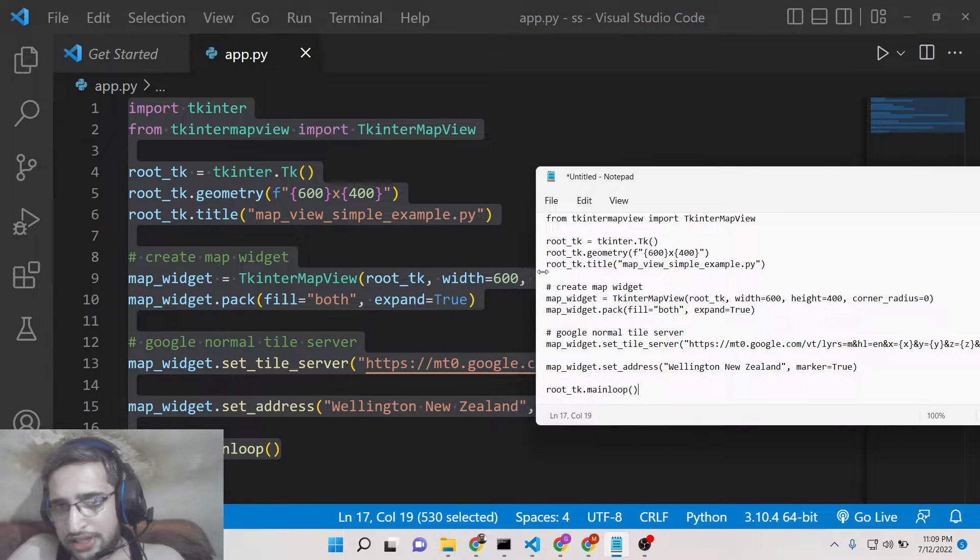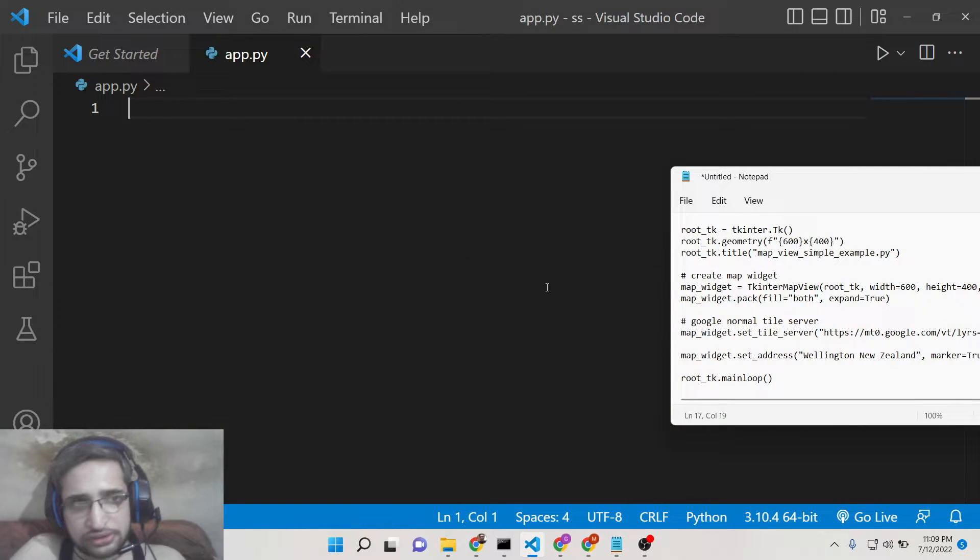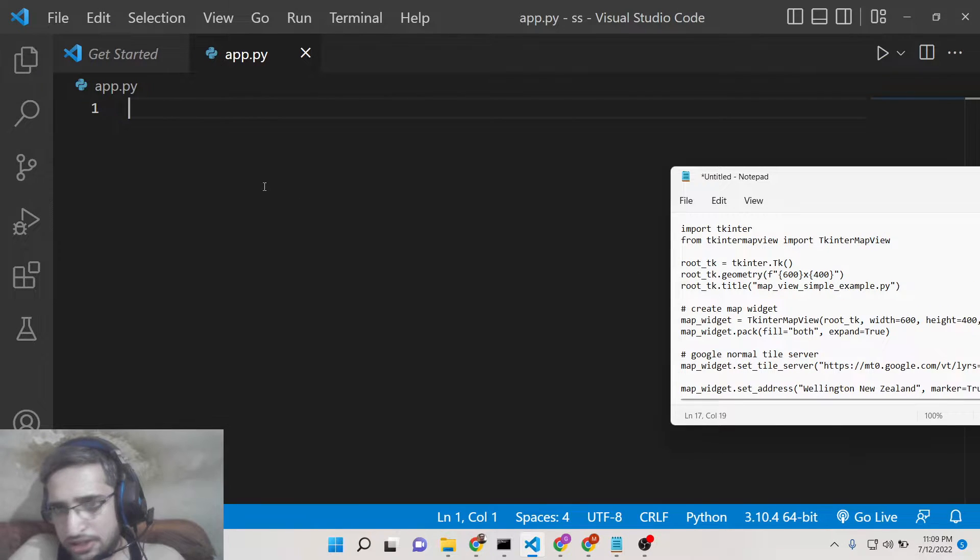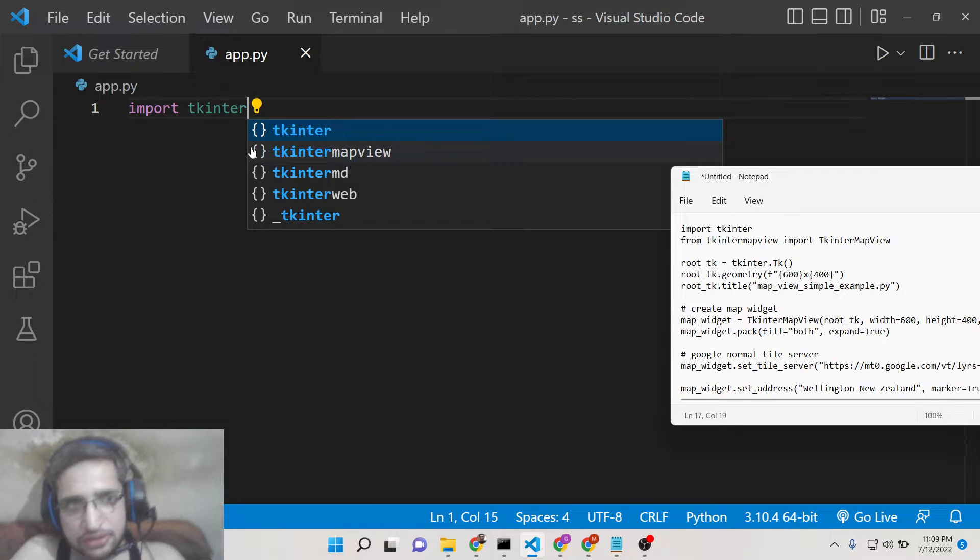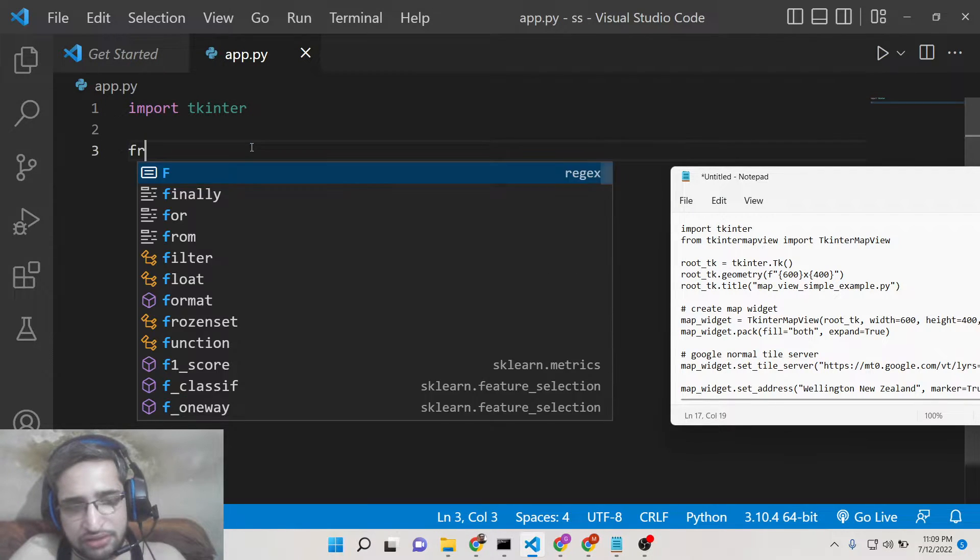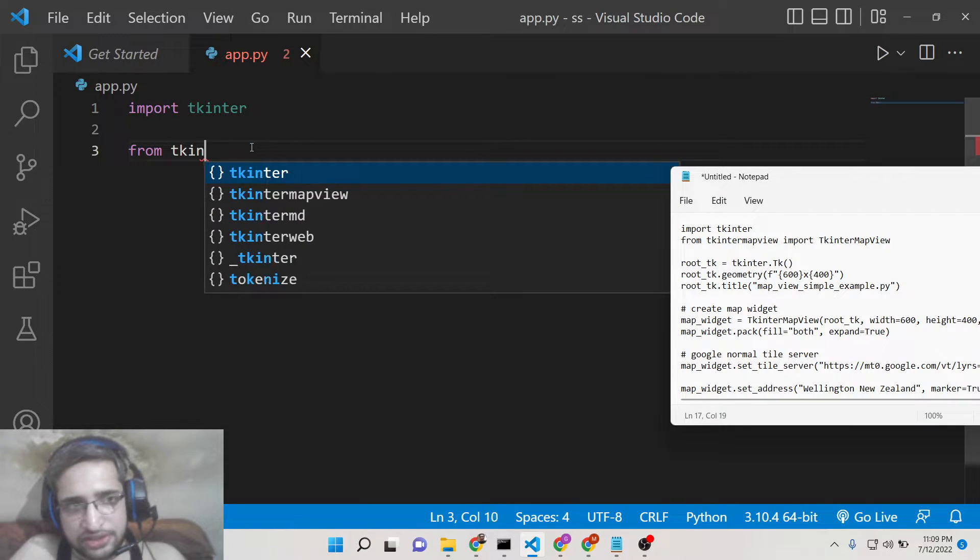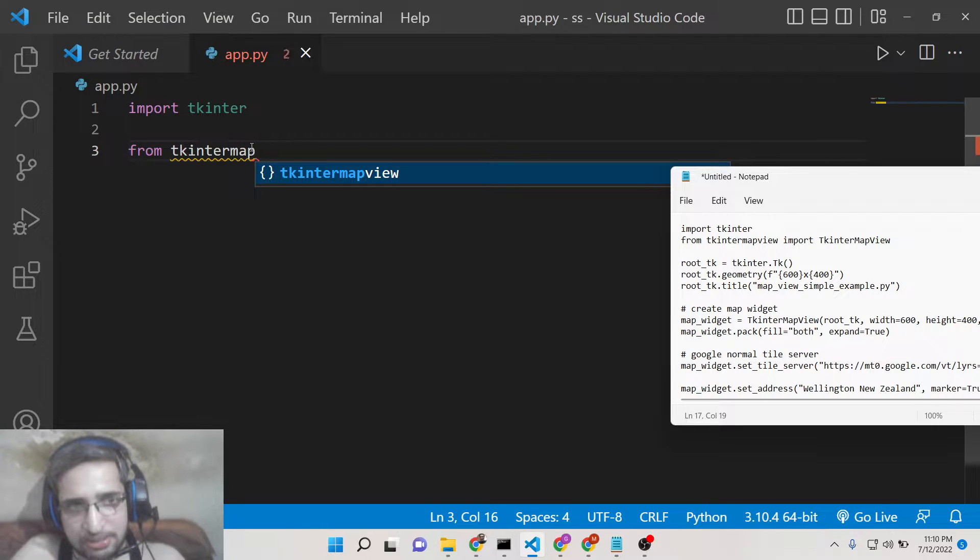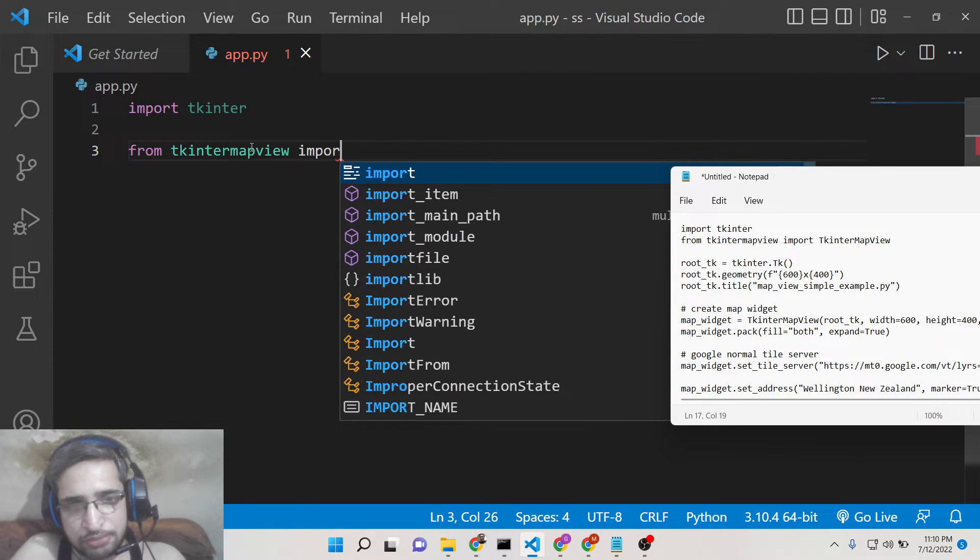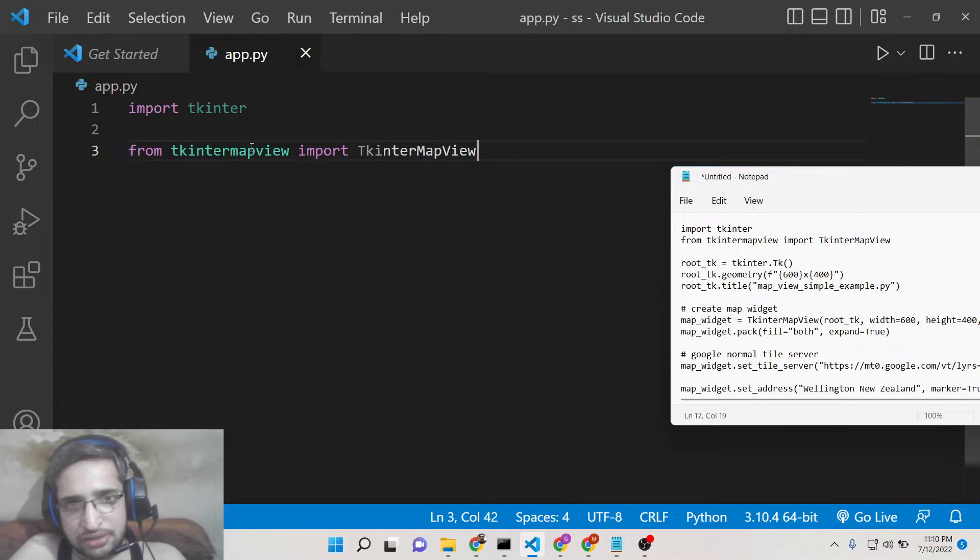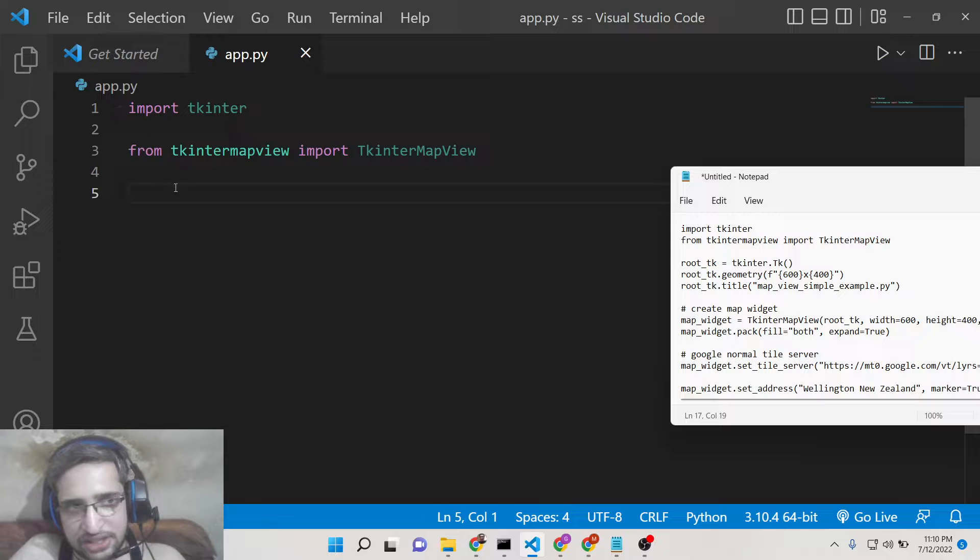So first of all after you install it, you need to import the Tkinter library at the very top. So after importing the Tkinter library we will import this library which is from Tkinter map view, we need to import Tkinter map view. This line signifies that we are importing this library here.